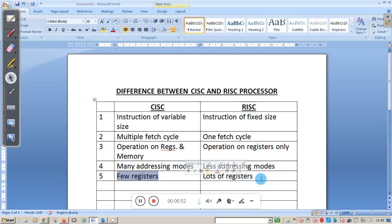The only memory operations allowed in ARM are load and store. That means if you want to execute anything, first you load the data from memory into a register, perform the execution, then store the result back to memory. That is the significance of load and store in the ARM architecture.